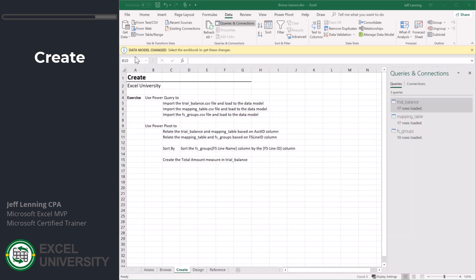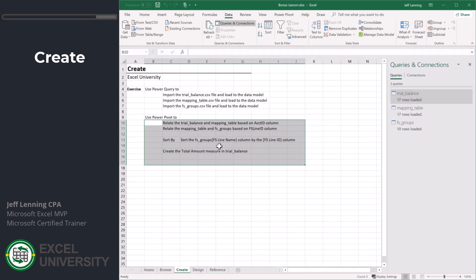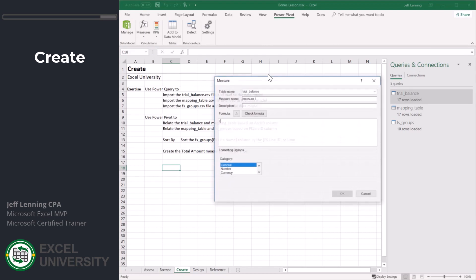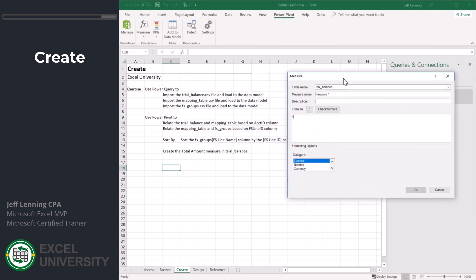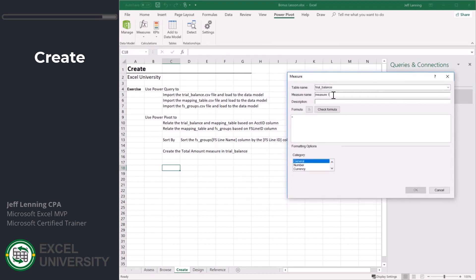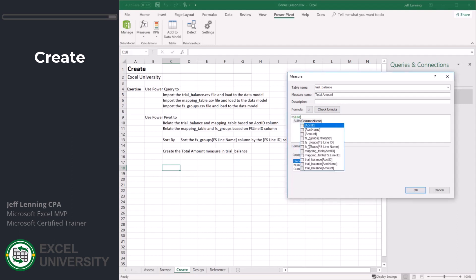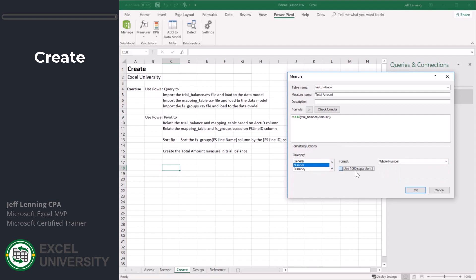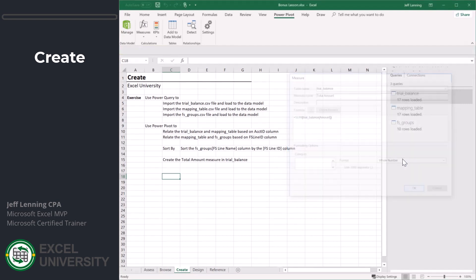I'm going to switch back here and let's create our measure. Power Pivot measures, new measure. We want to call it total amount and it is going to be equal to the sum of the trial balance amount column. We're going to apply a whole number format and click OK.